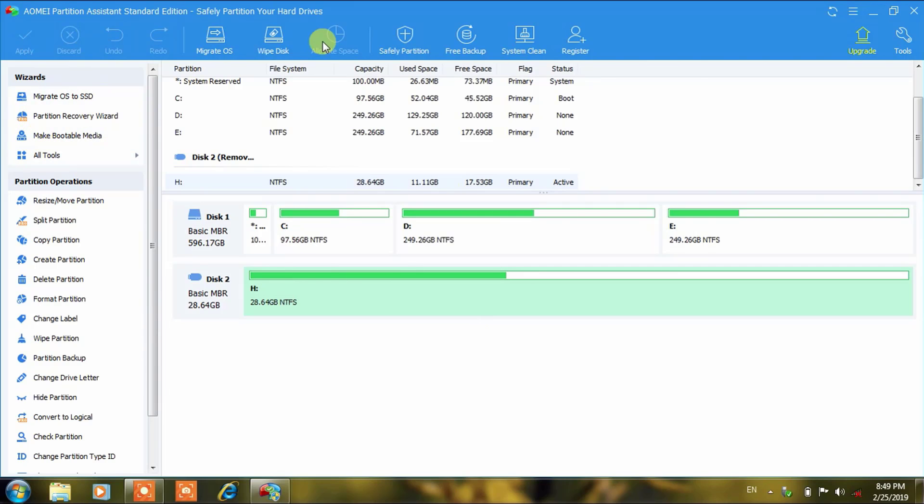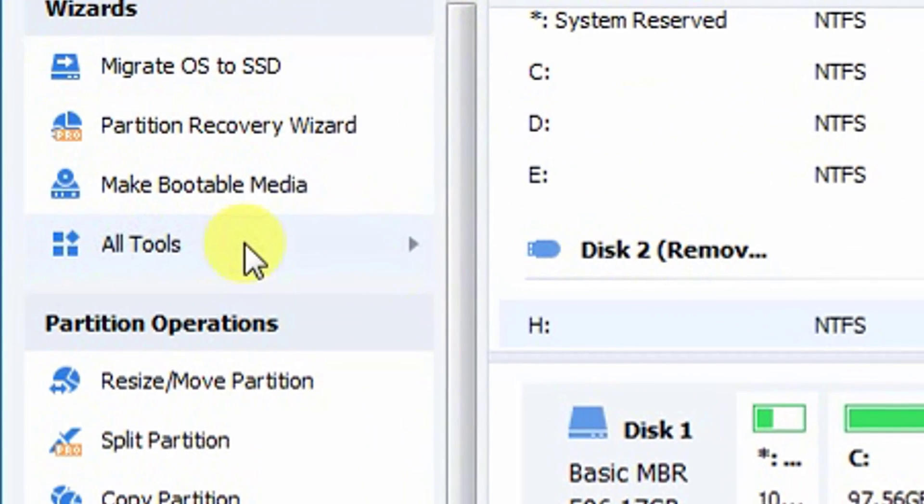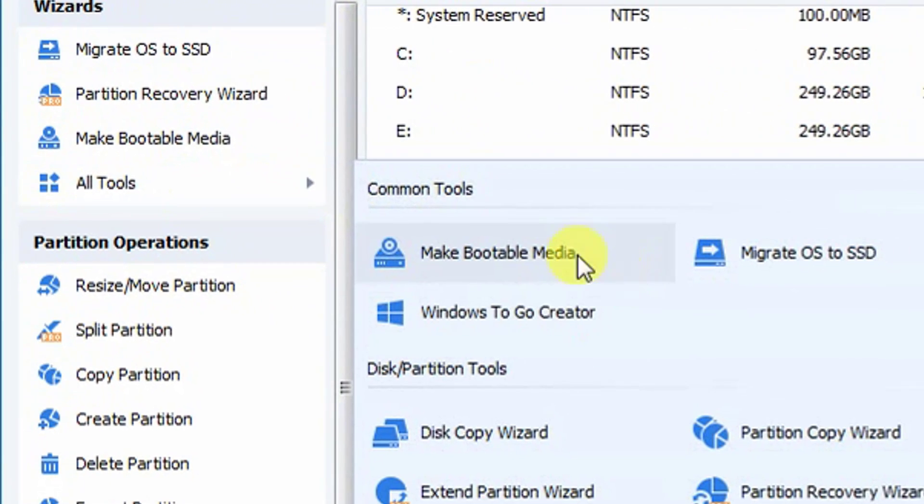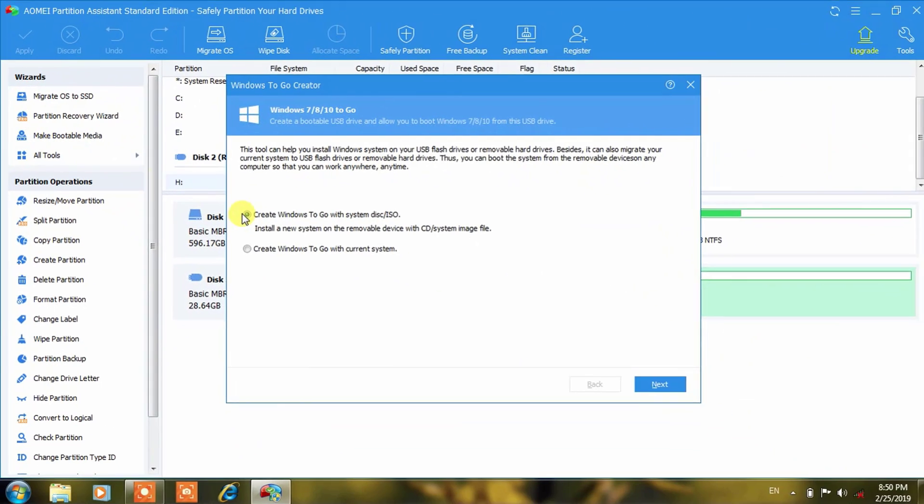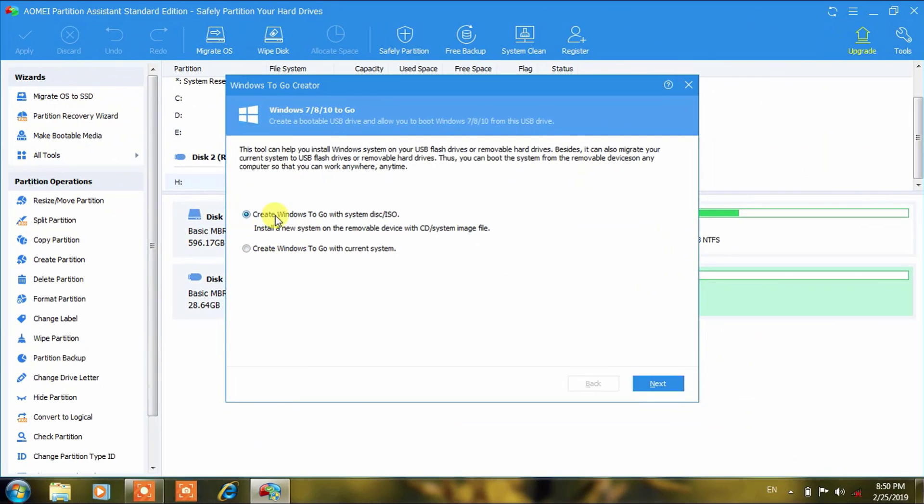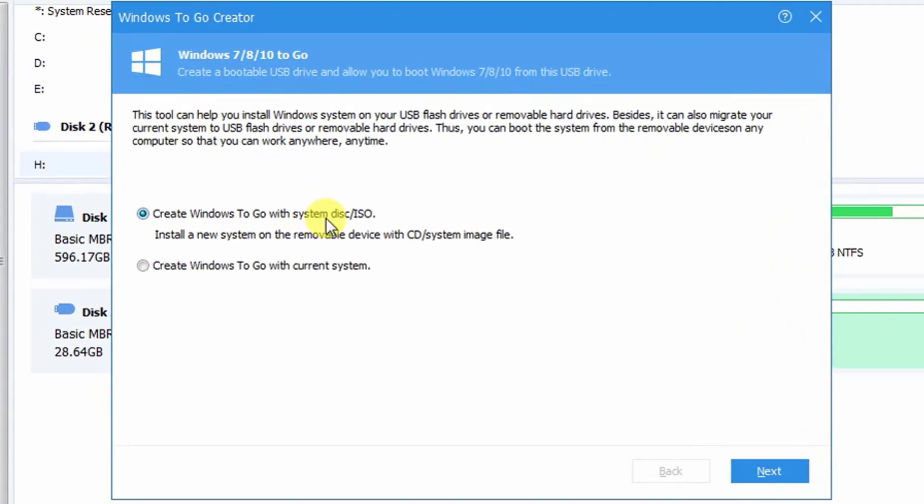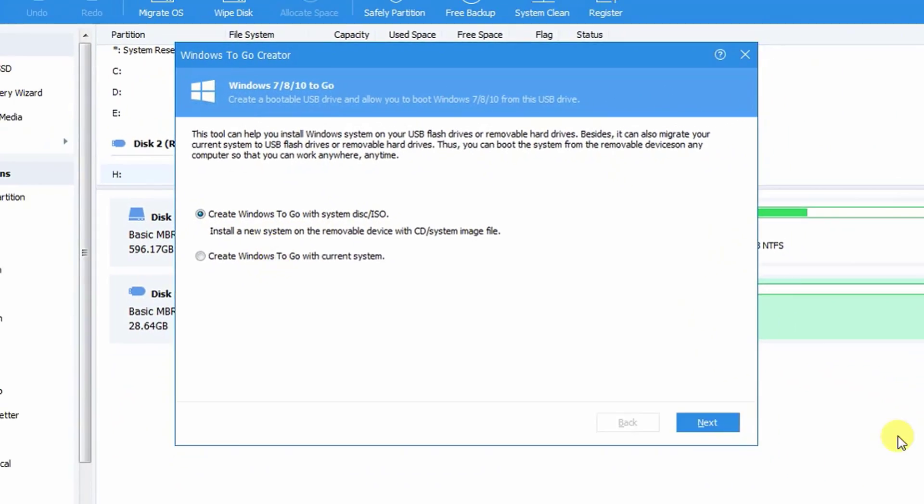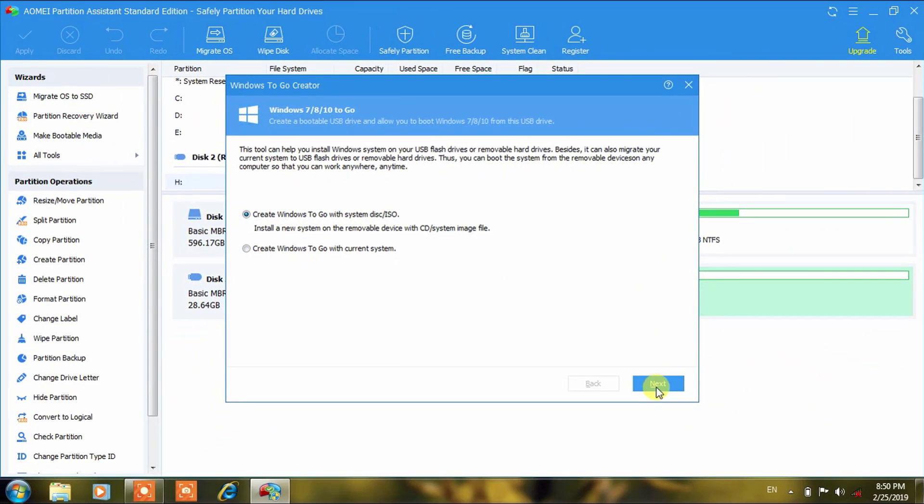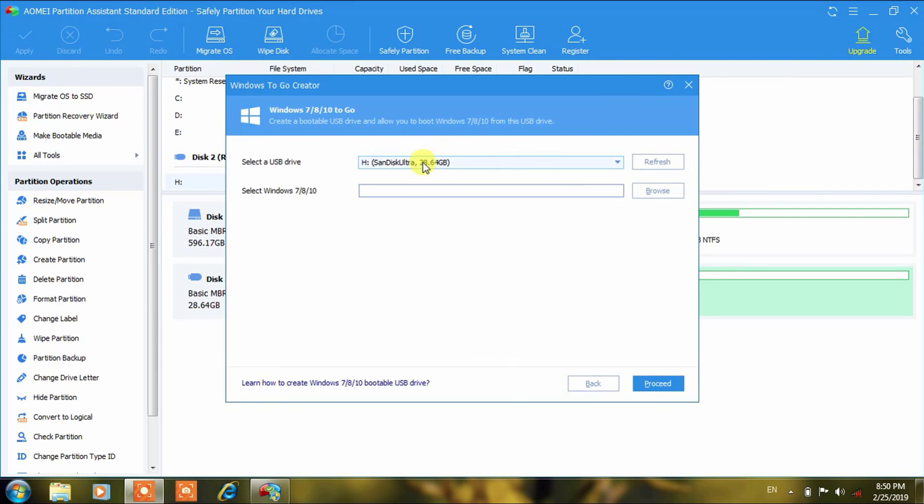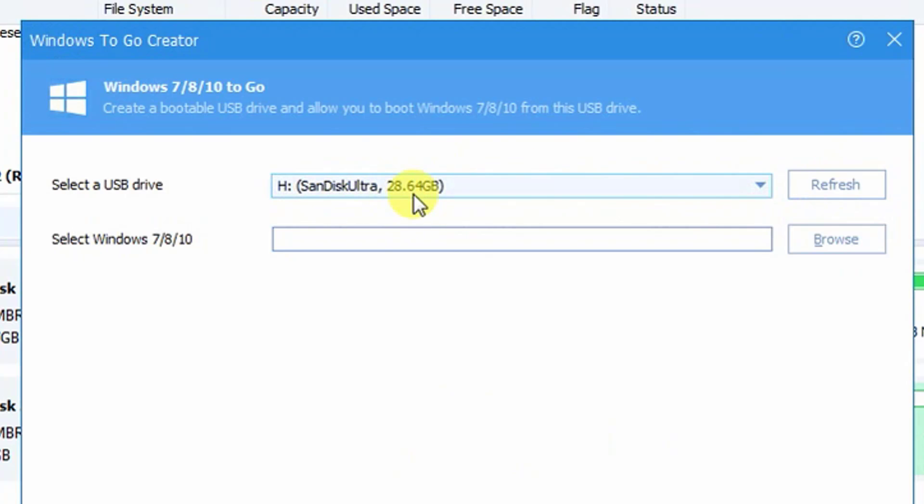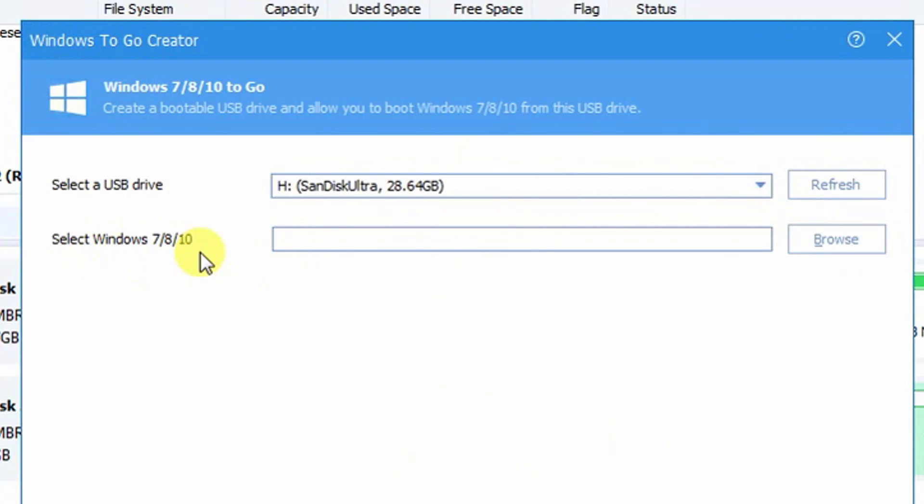After opening this software you have to click on All Tools and then here you have to go to Windows To Go Creator. Click on this Windows To Go Creator and create Windows To Go with system disk or ISO. You have to click on Next and here is the path of the USB drive: Sandisk Ultra 28.64 GB. Here you have to select the ISO of 7, 8, or 10.